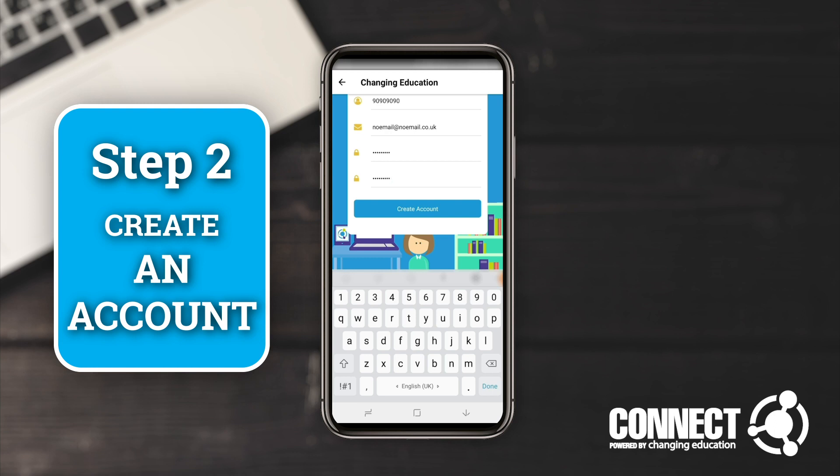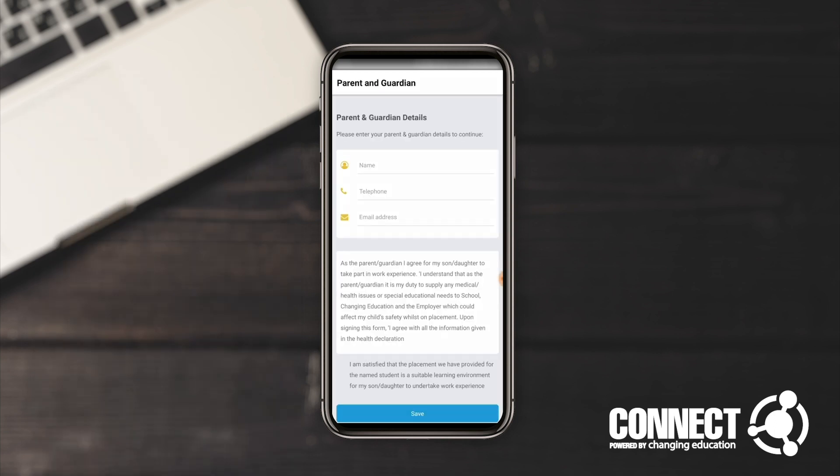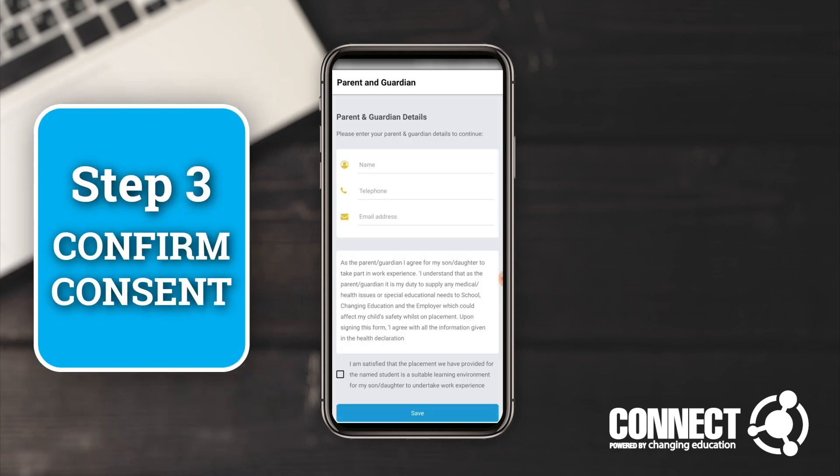It probably won't ask me for this information because I'll be on the demo site. I'm going to click 'Create an Account' and it's going to load up.